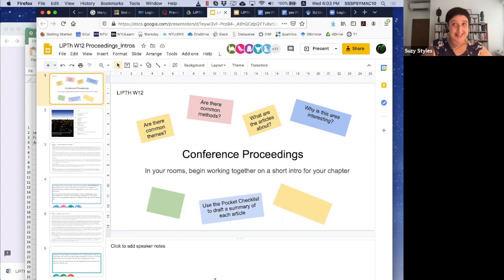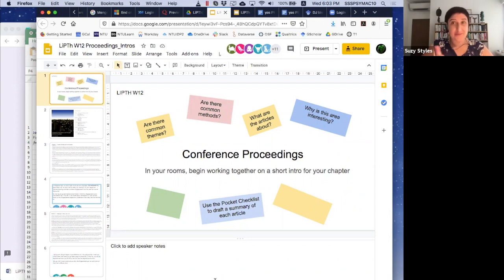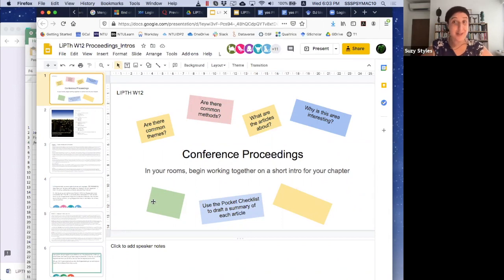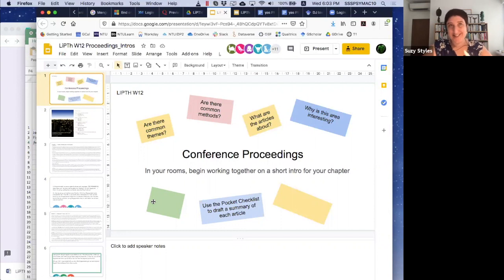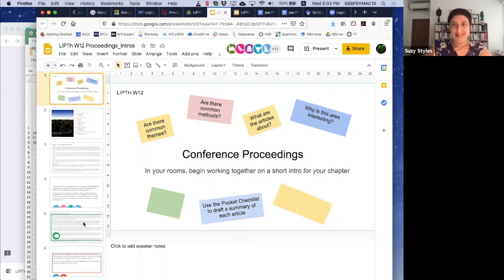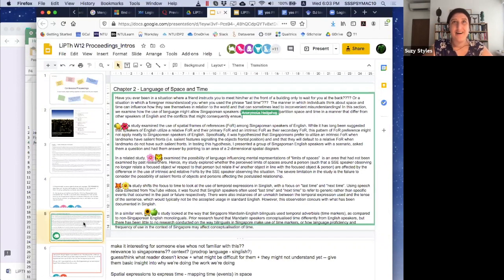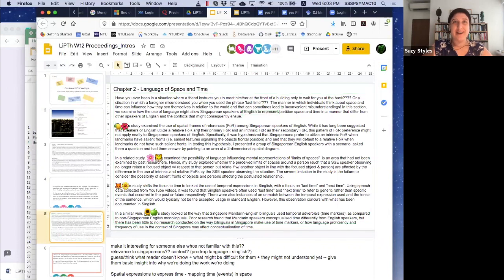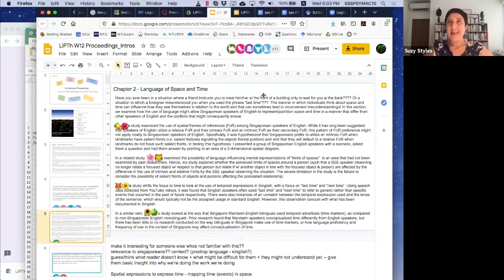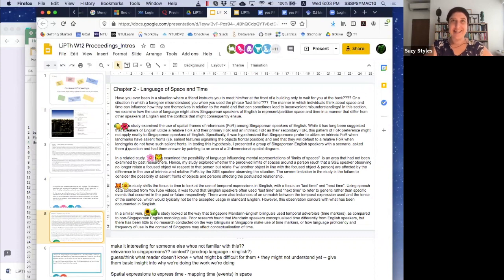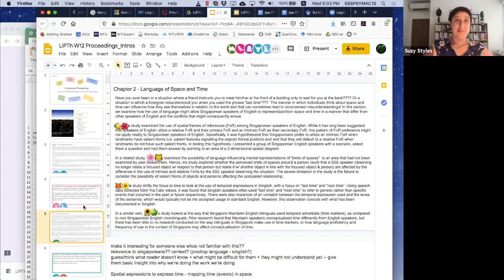The class is actually running now and all of my students are in breakout rooms. Groups of students are co-writing the introductions live in class. Here's an example of a group who are writing about the language of space and time. They have a mini introduction, and then each student in the class has described their own study.